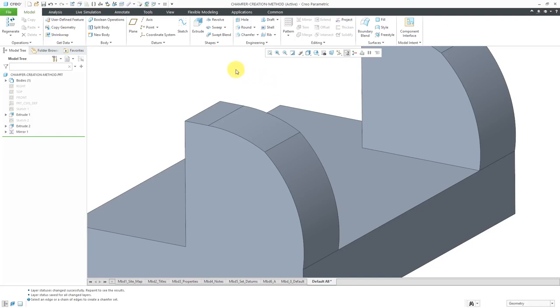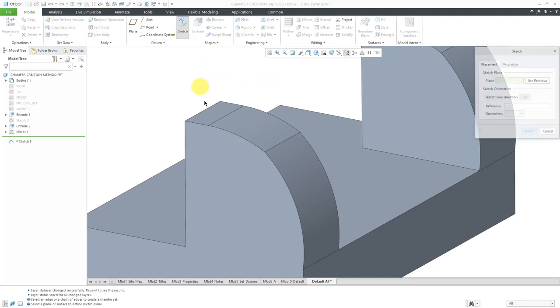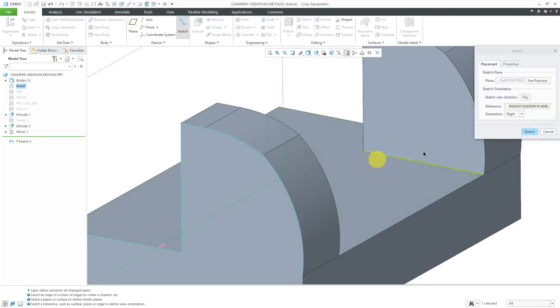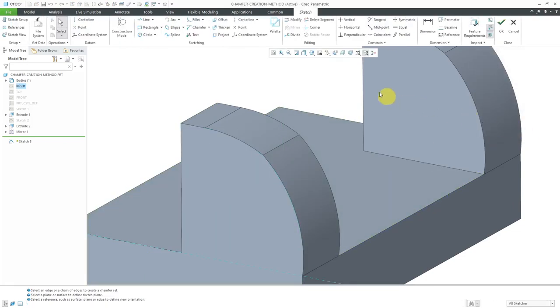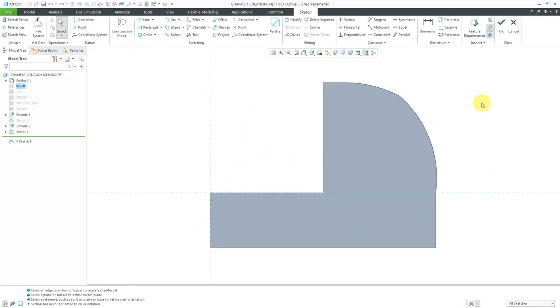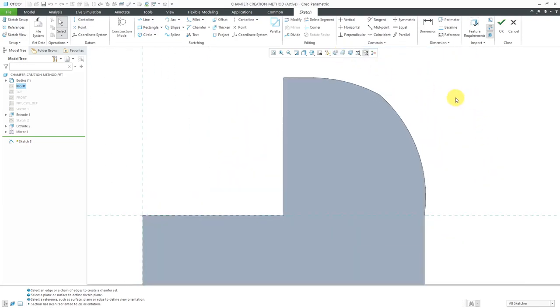To show you the resulting geometry, I'm going to sketch on this surface over here. I'll accept the values. Let's go into a sketch view over here. I'm going to start off by showing you how the geometry is constructed when you are using the offset surfaces method.